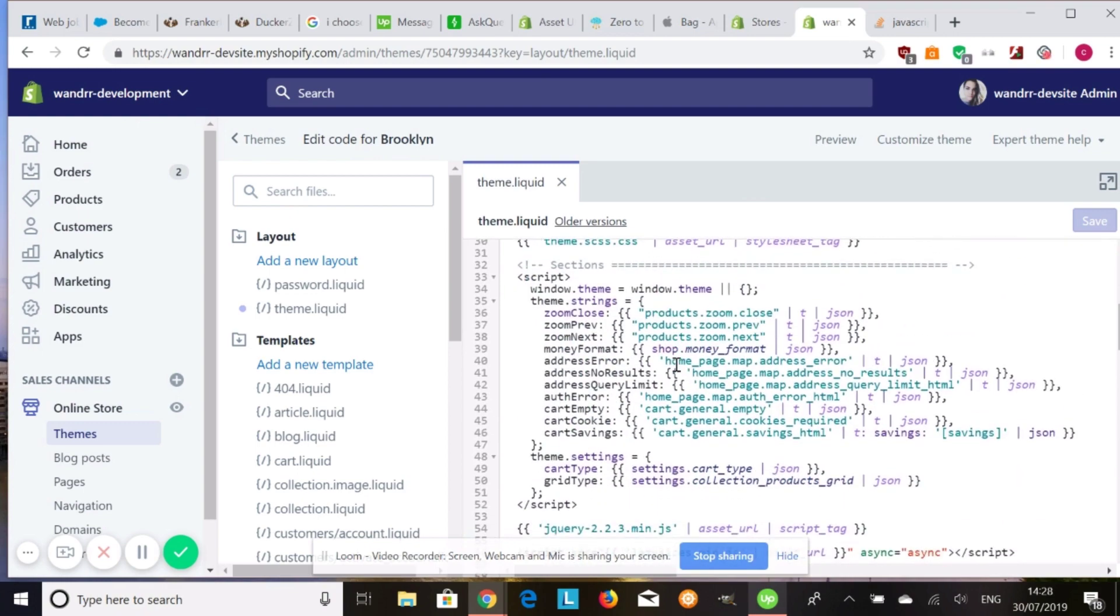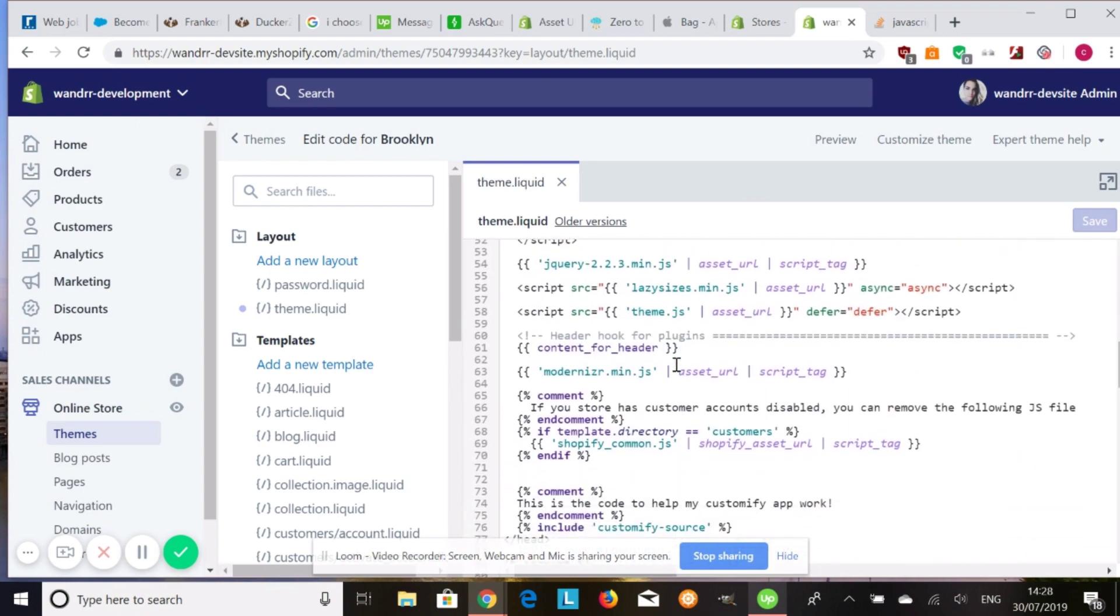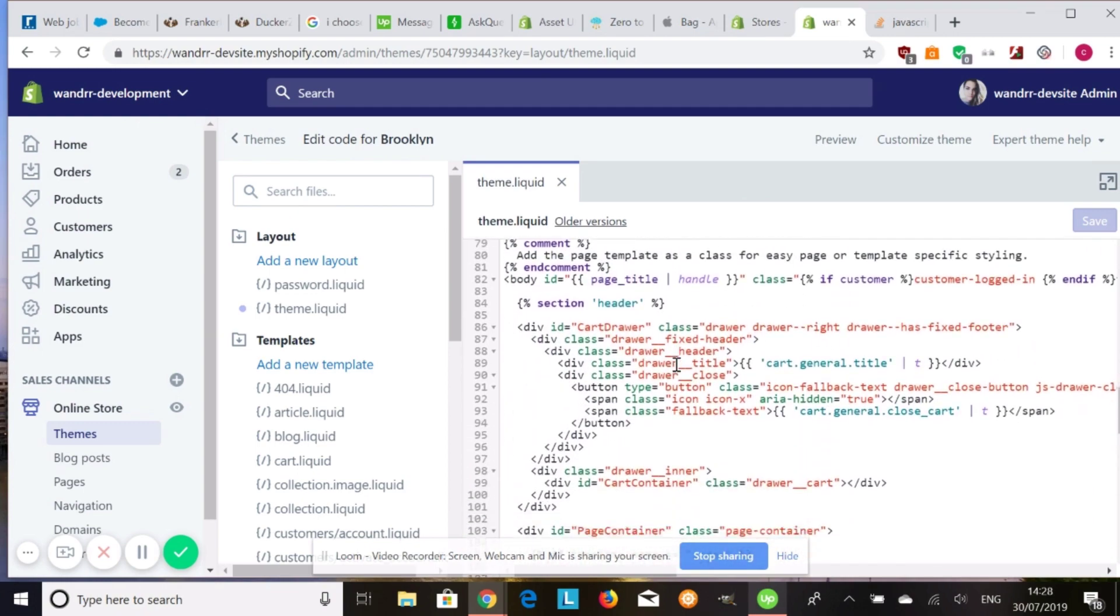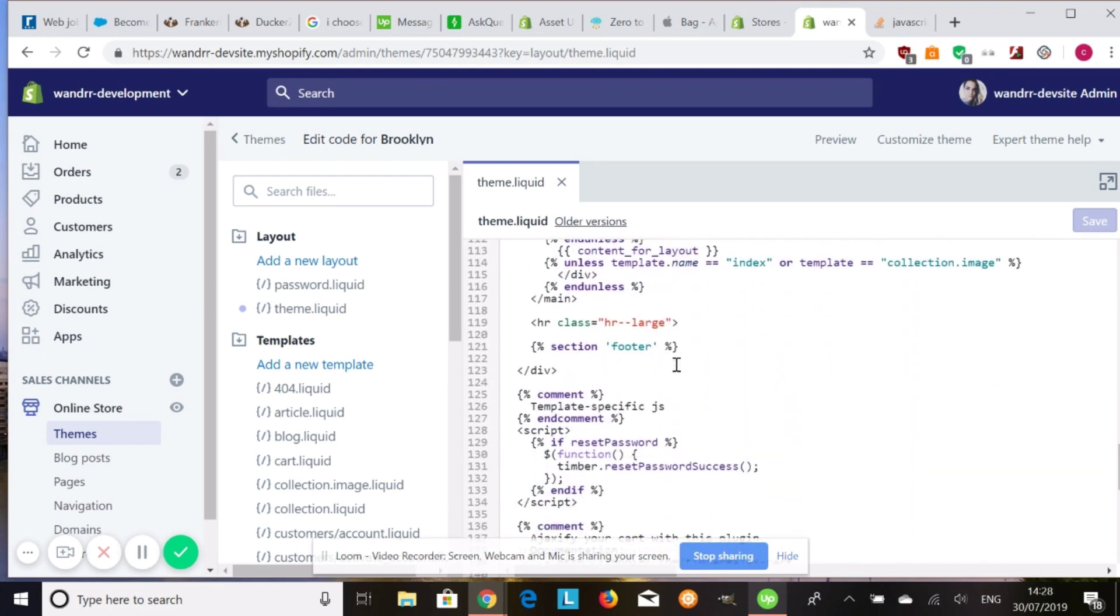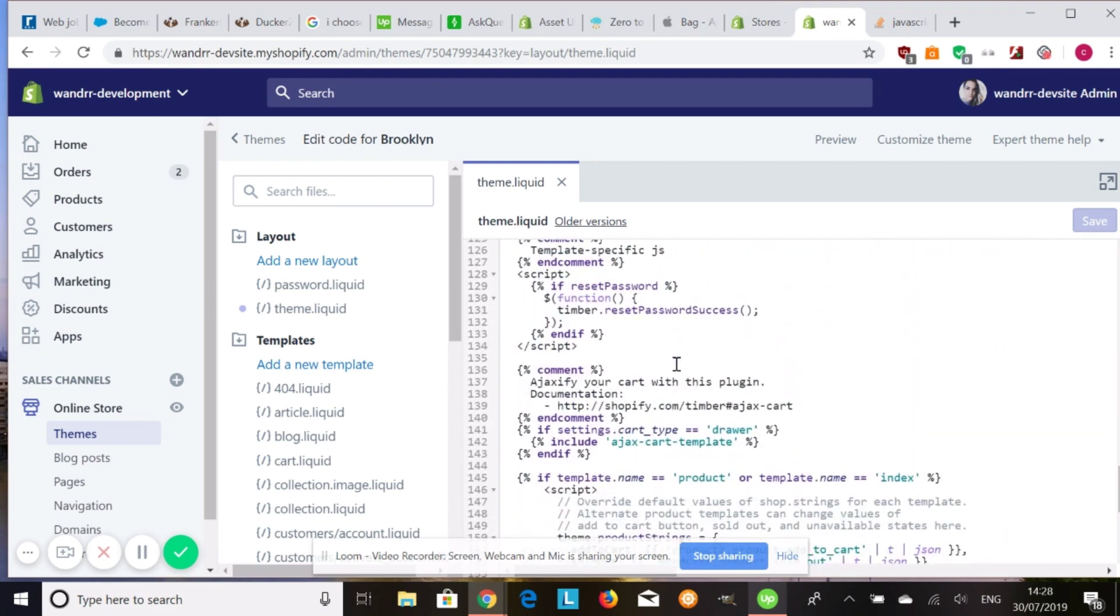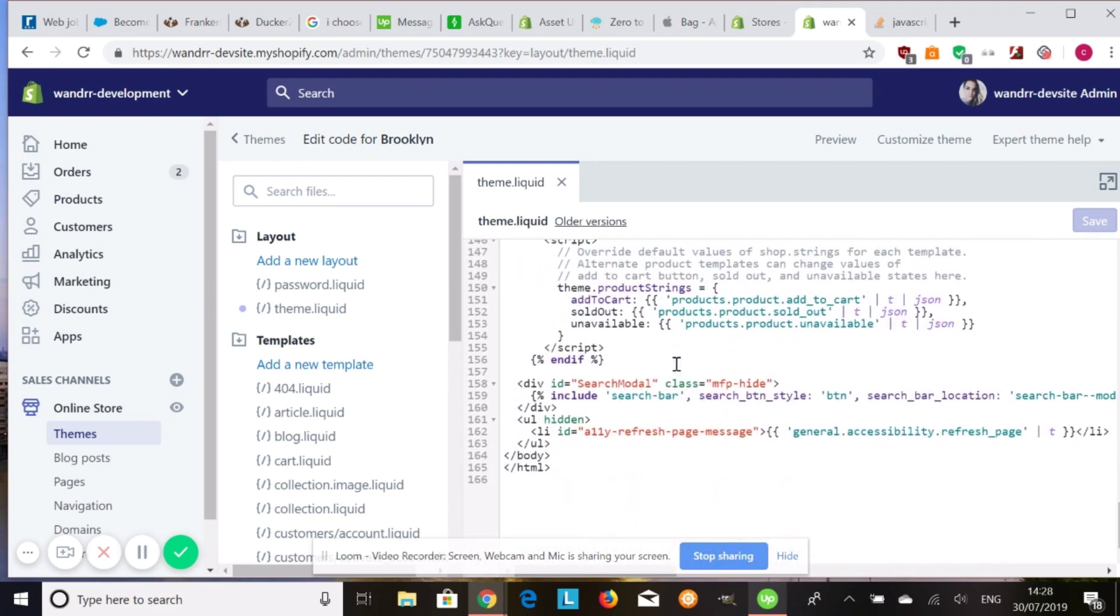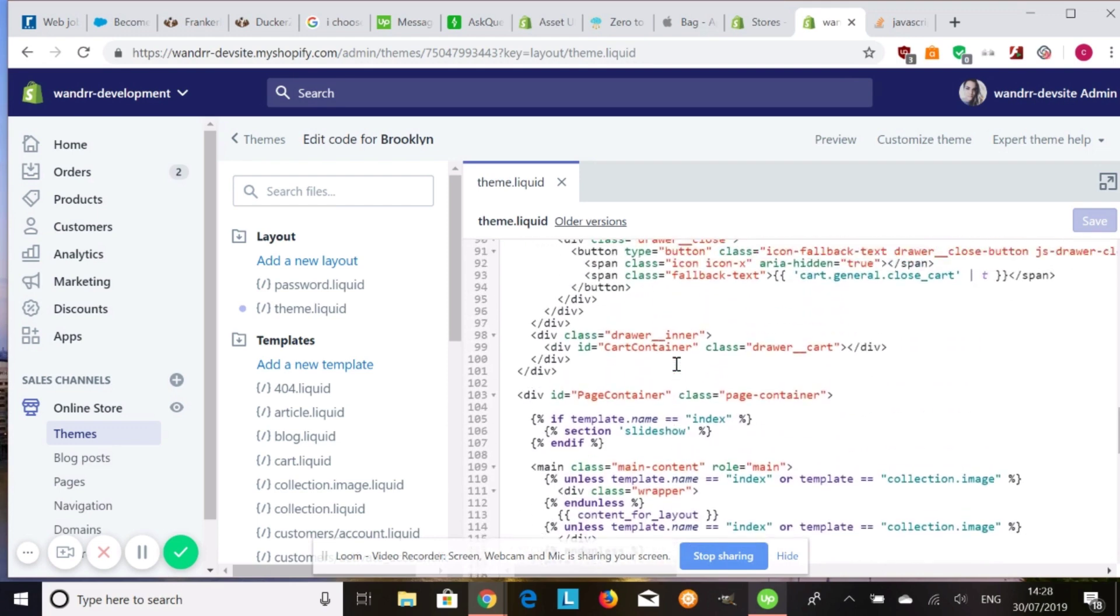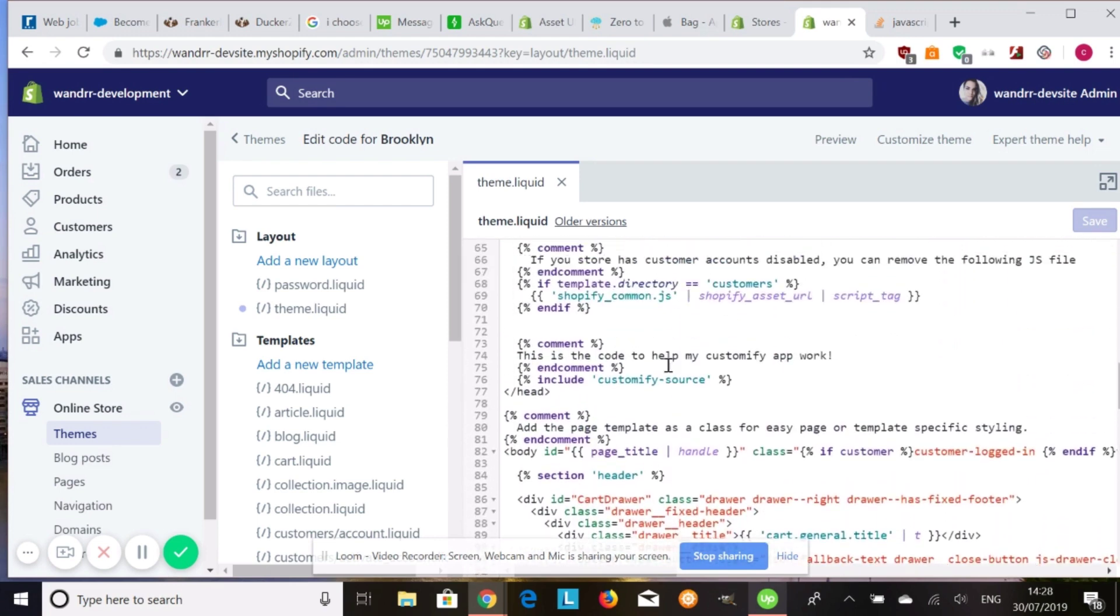All right. So we're going to find the end of the head section, and before the body. I might have already passed it. Yeah, I did. Let me see where it is. Here it is. End of head.